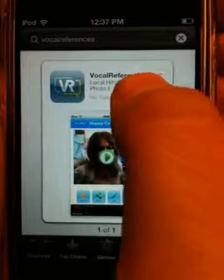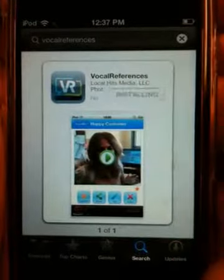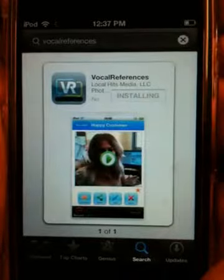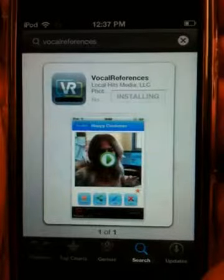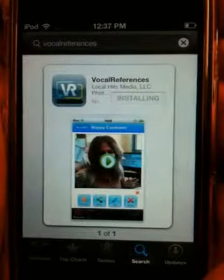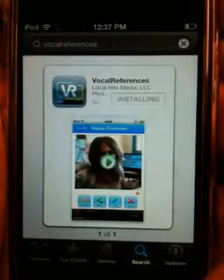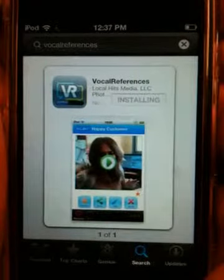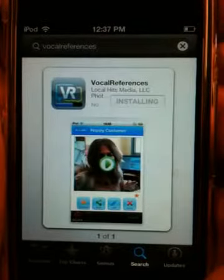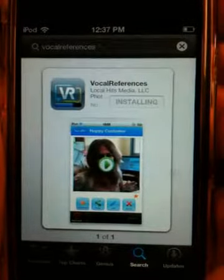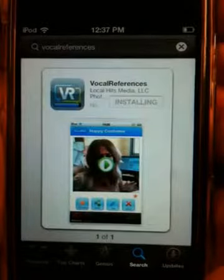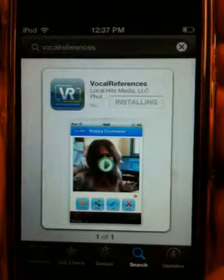You'll click the Install button, and the Install button will change to Installing. In the icon of Vocal References, you'll see a blue bar start to move, showing that it's being installed. And you just wait to complete the installation.